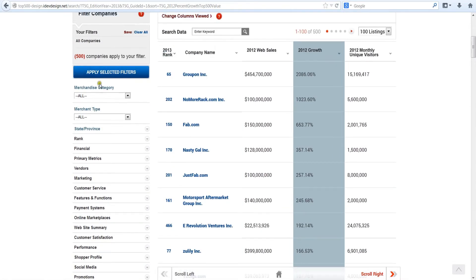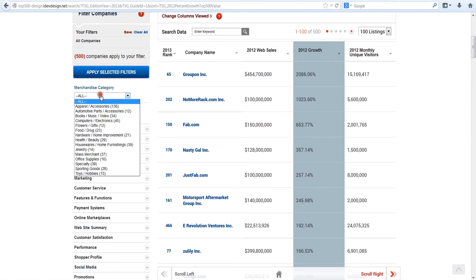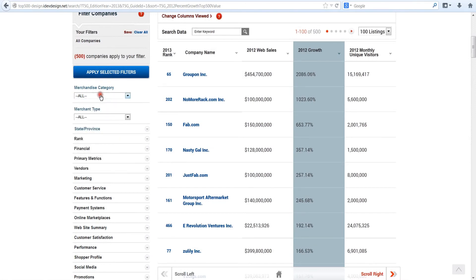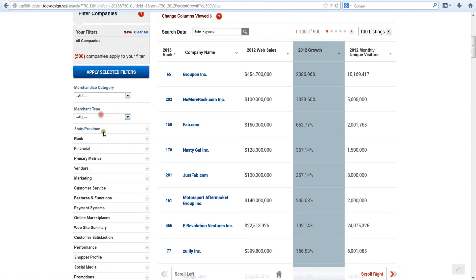Now you're ready to move on to more advanced features of the Top 500 database by viewing the next video.